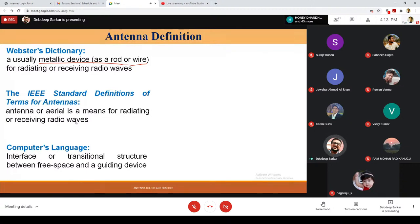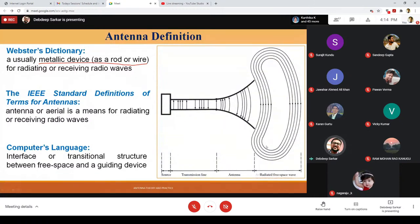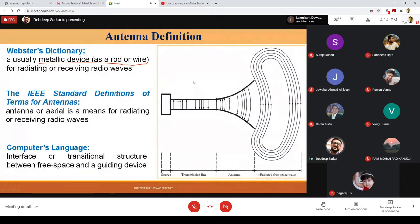It can be at the transmitter end or the receiver end. If you think in terms of the transmitter end, there is a source and we have some kind of transmission line or waveguide. We want to generate radiated free space waves — these bubbles of electromagnetic waves from a guided wave structure. That transition, that interfacing, is being done by the antenna system.